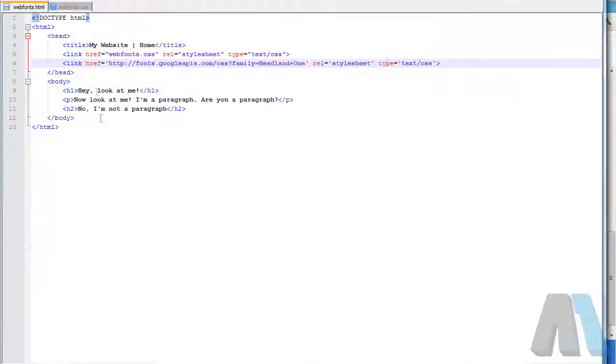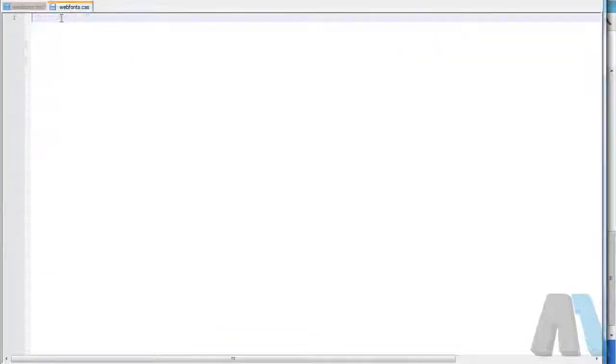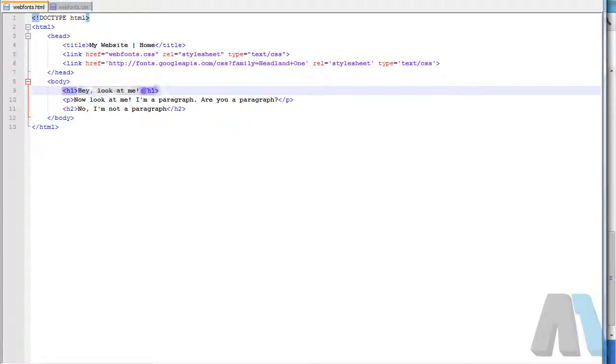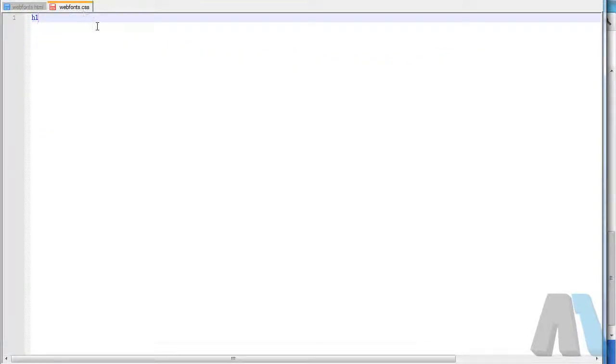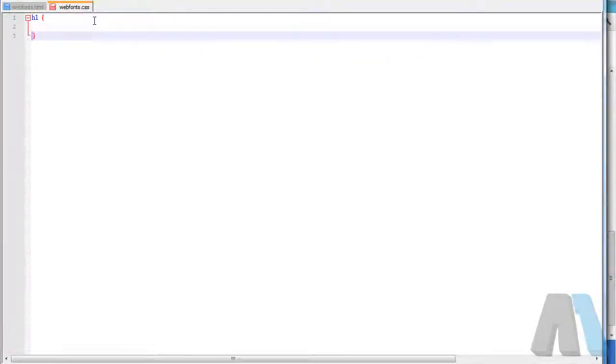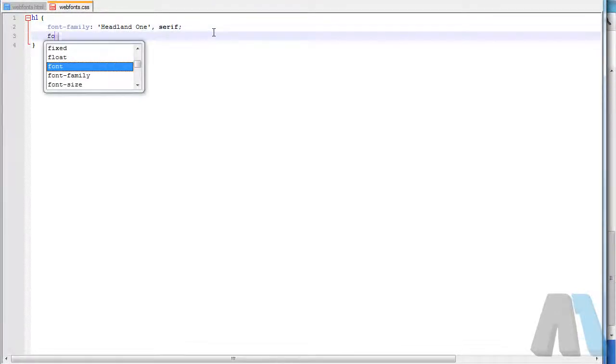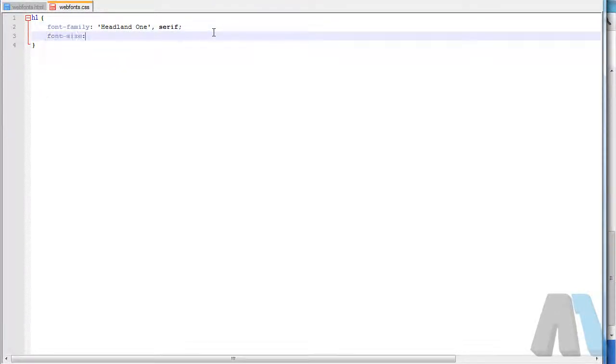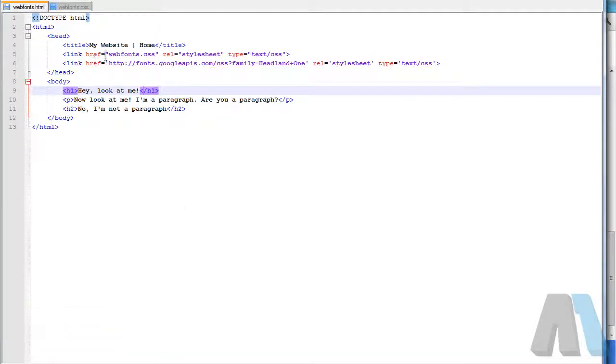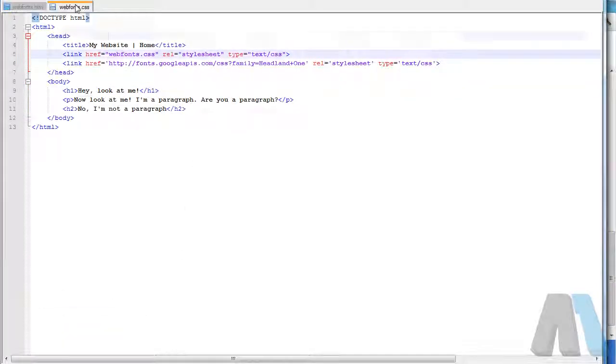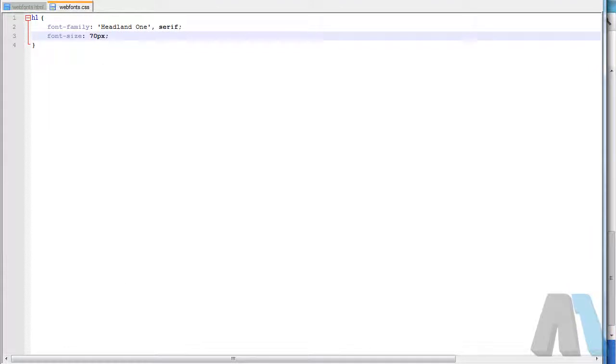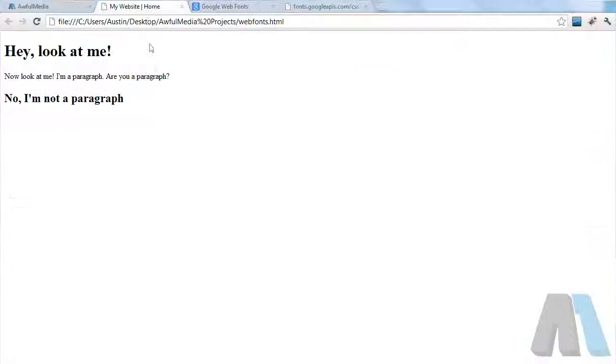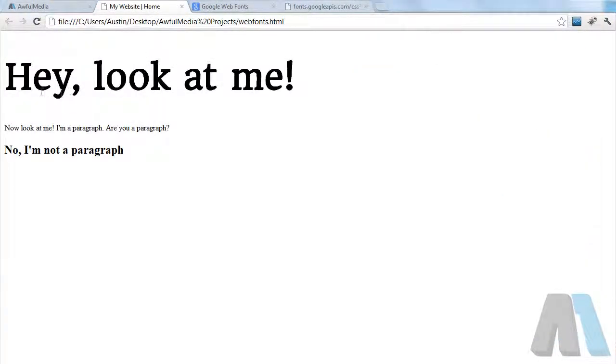Control C that. If we come into the style CSS, I'm going to say h1 because that's the tag that I have the heading wrapped in for the demo page. Then I'm going to paste in the font family Headland One. I'll make the font size pretty large, like 70 pixels. Control S.